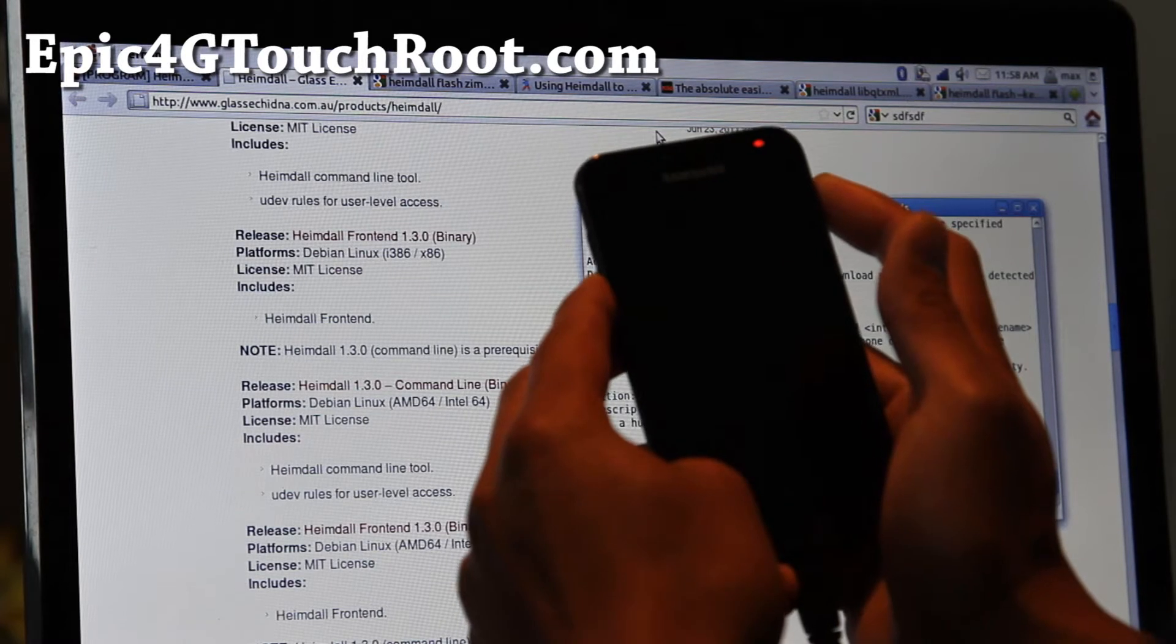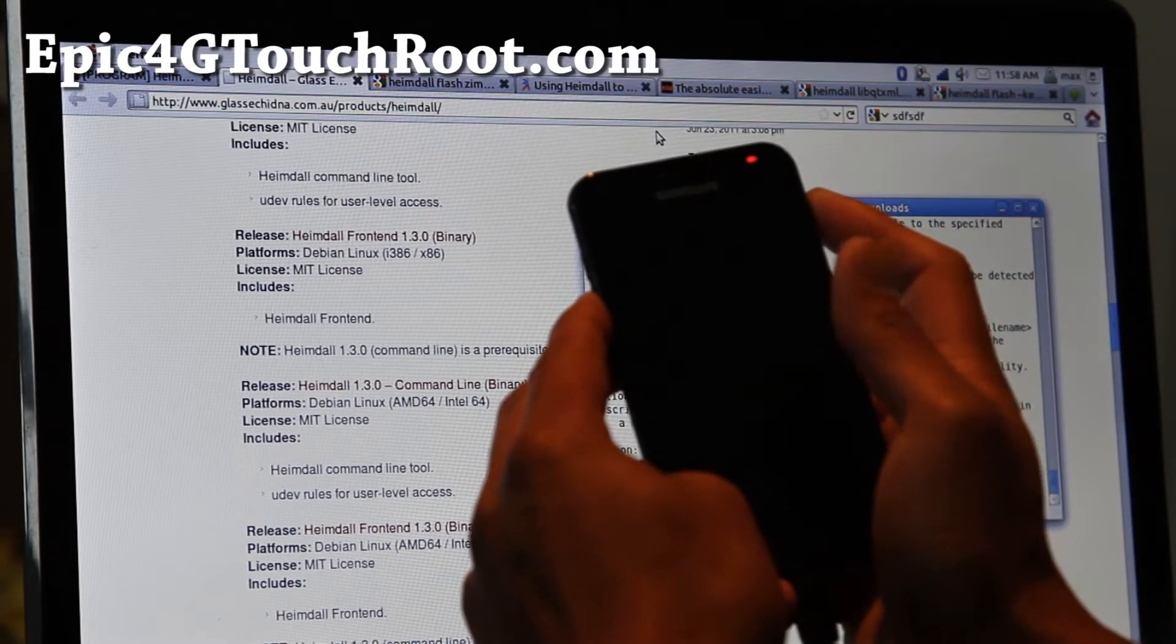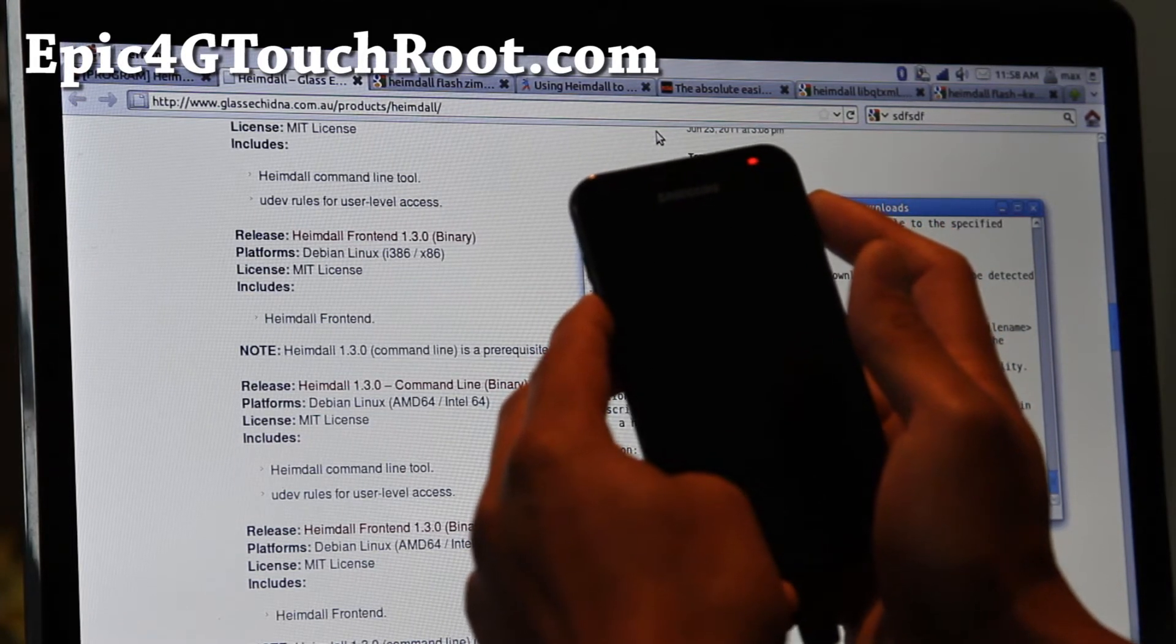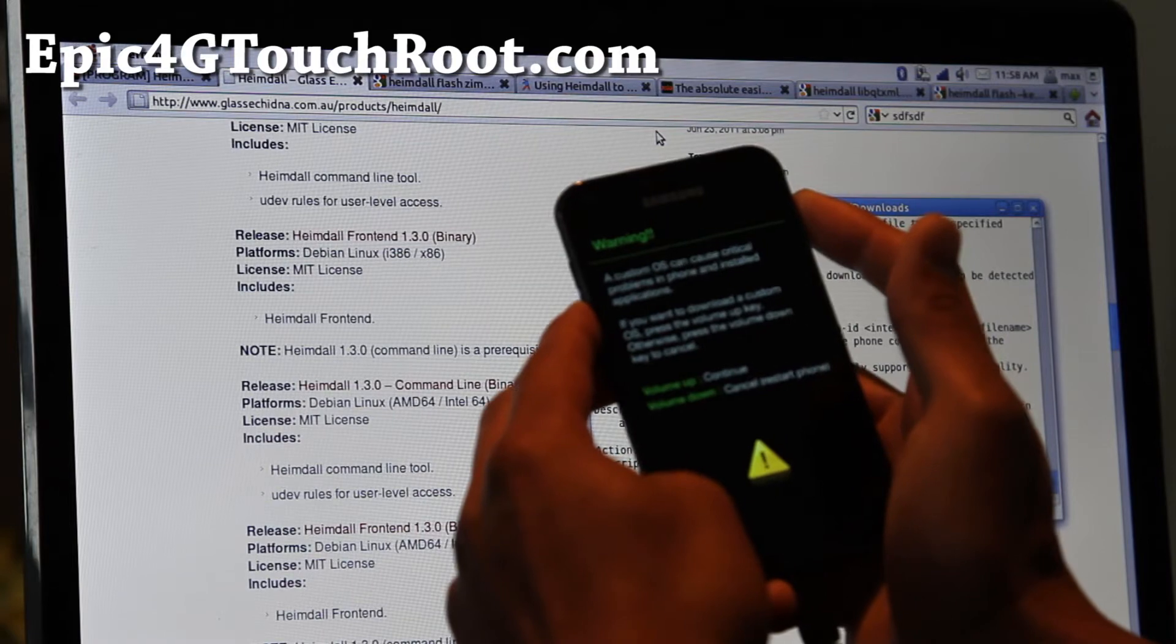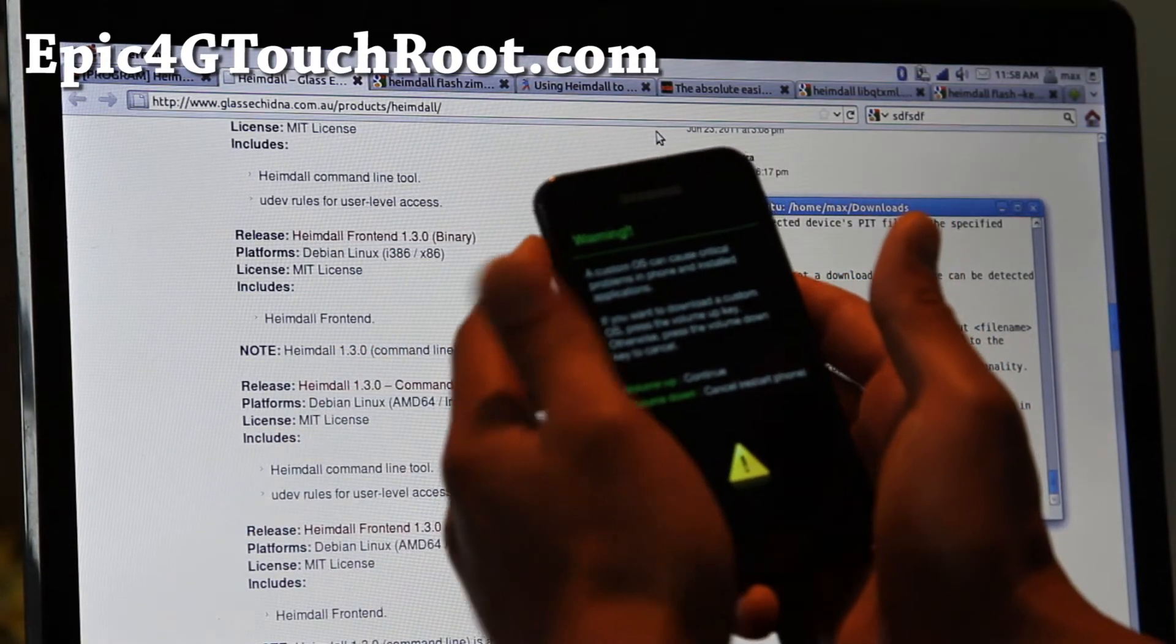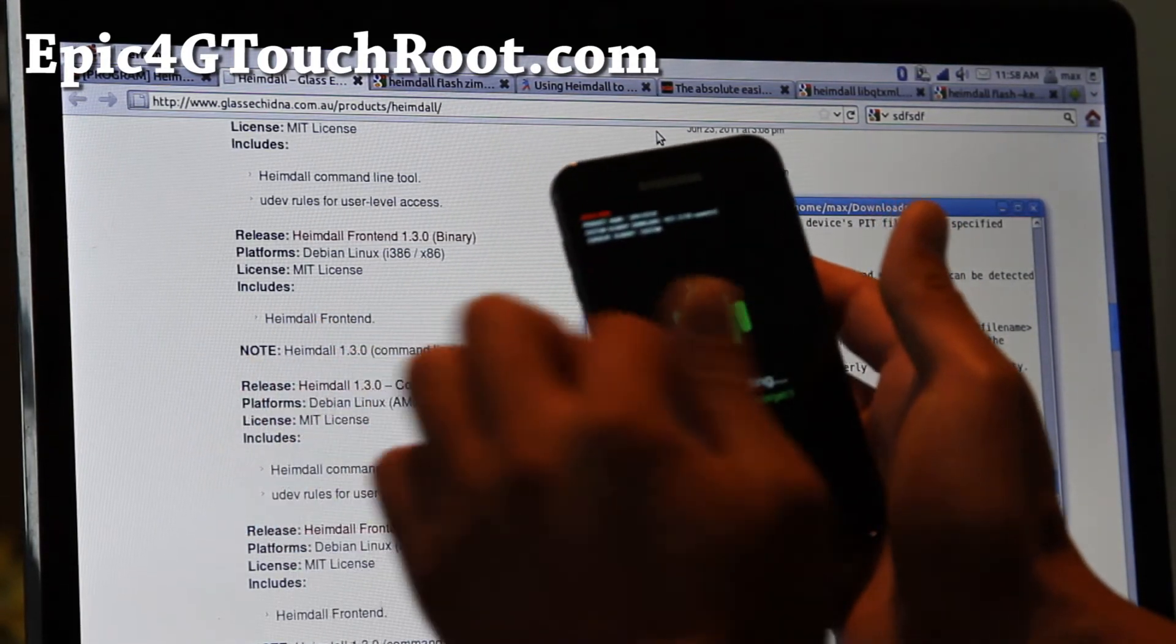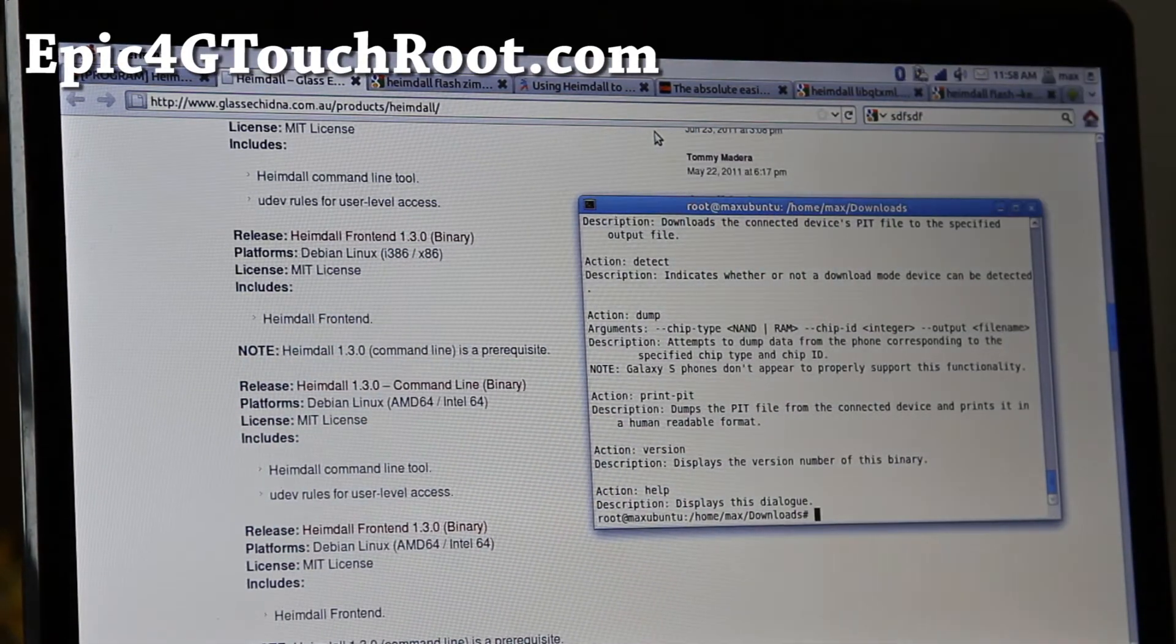And also go download one of the kernels. The version 3, I'll have links below. And hold down volume down and power button until you get to the screen and hit volume up. And it'll say downloading. Put that aside.